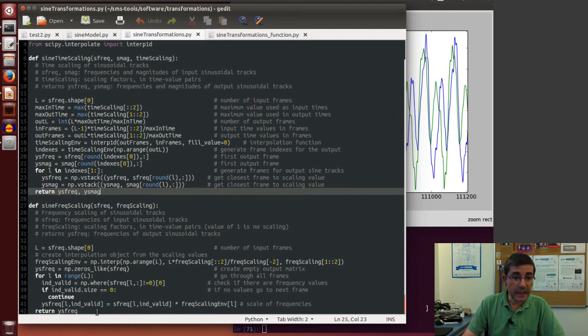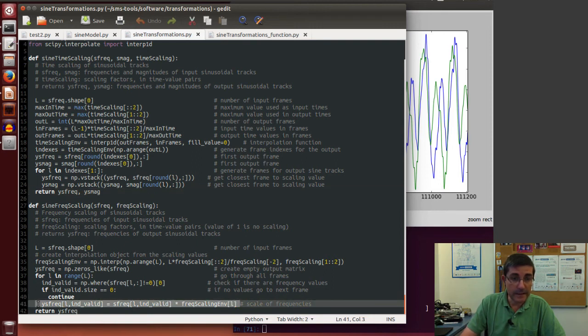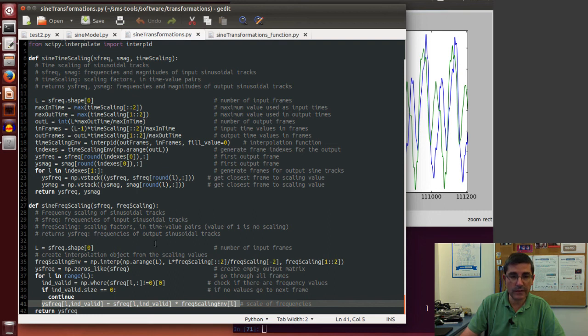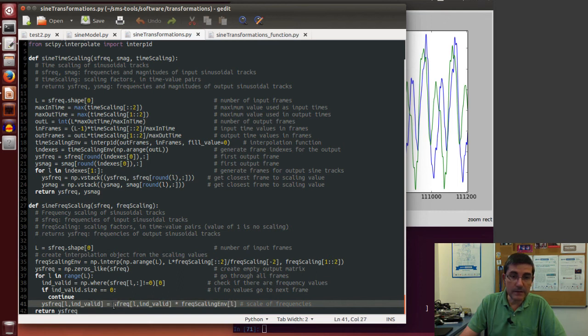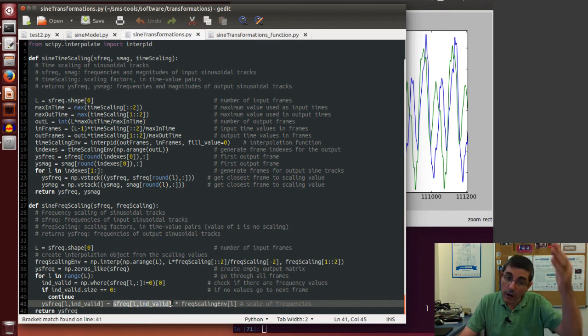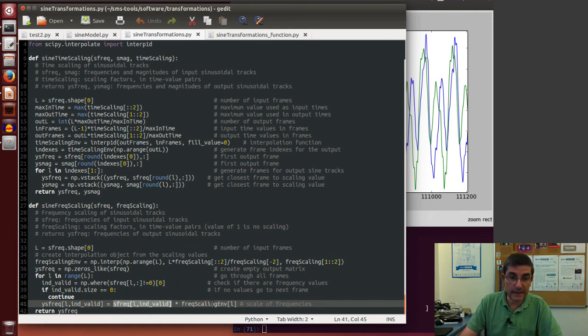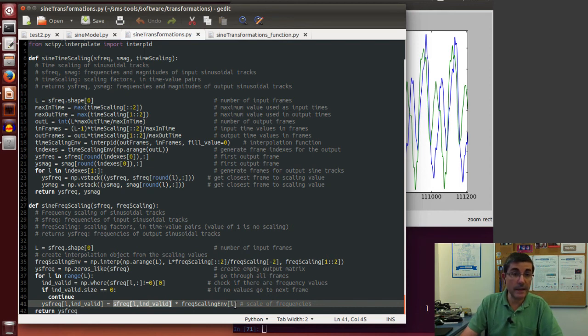For the frequency scaling it's simpler. It basically just takes the frequencies at every frame, and the frequency scaling can vary in time the same thing that the time scaling was varying in time. And now it will multiply every single frequency value of all the sinusoids of a particular frame by this scaling factor at that particular frame. And that's basically all it does.